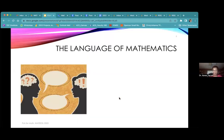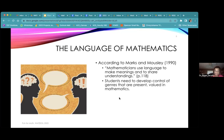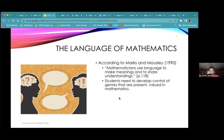When we talk about the language of math, some of my favorite researchers are Marks and Mousley. They say that mathematicians use language to make meanings and to share understandings. They talk about how students need to develop control of the genres that are present and valued in mathematics. Not many people think of mathematics as having or containing genres and genre families that are universal.